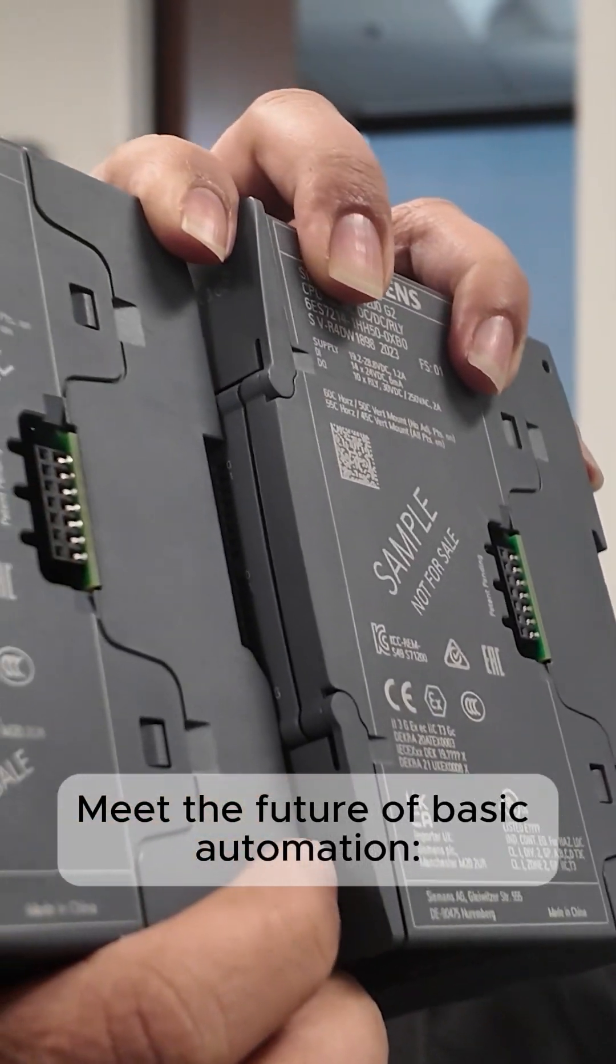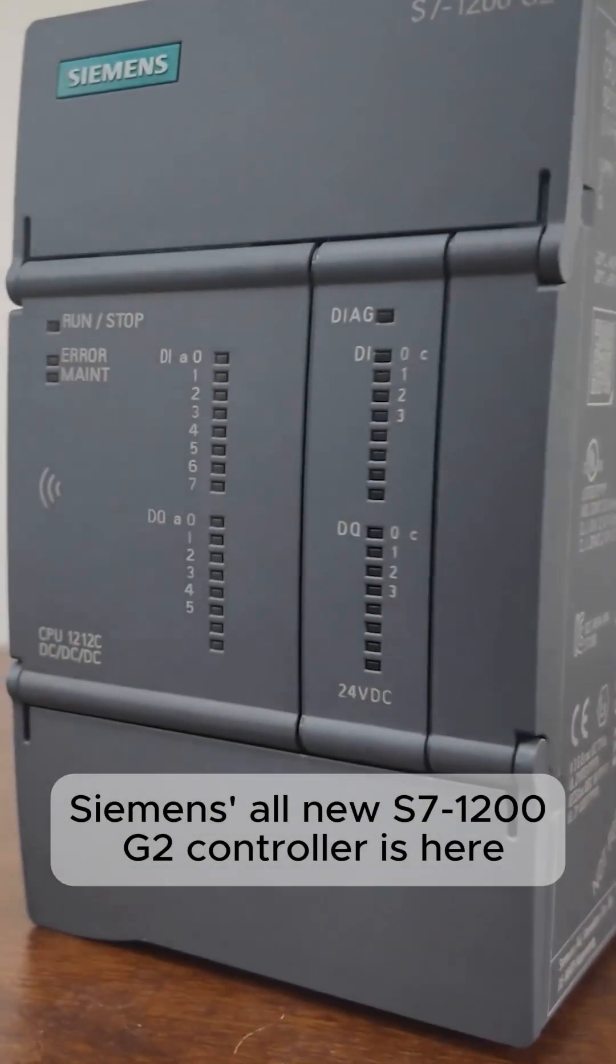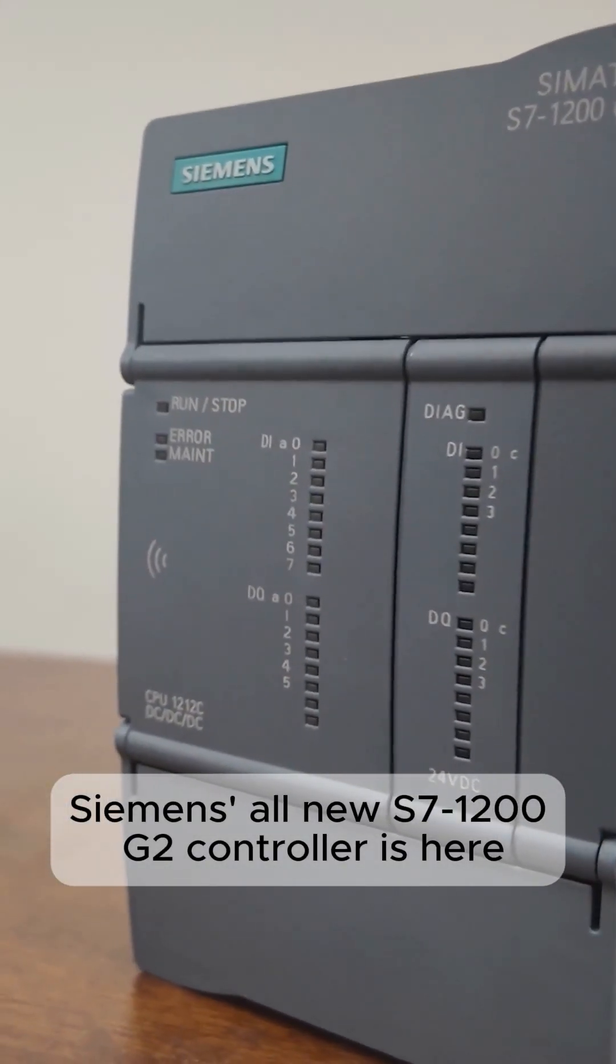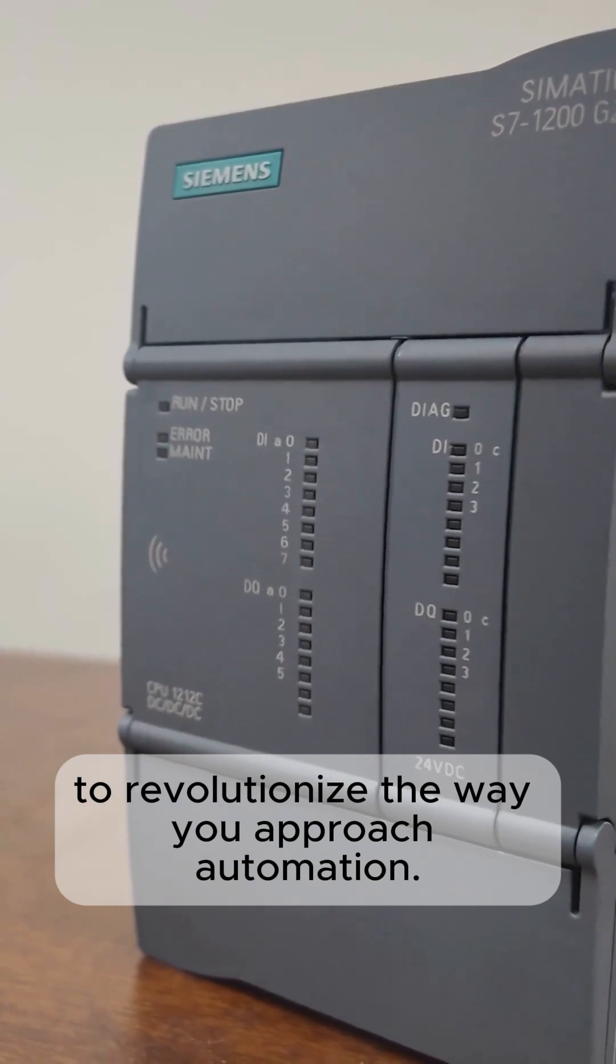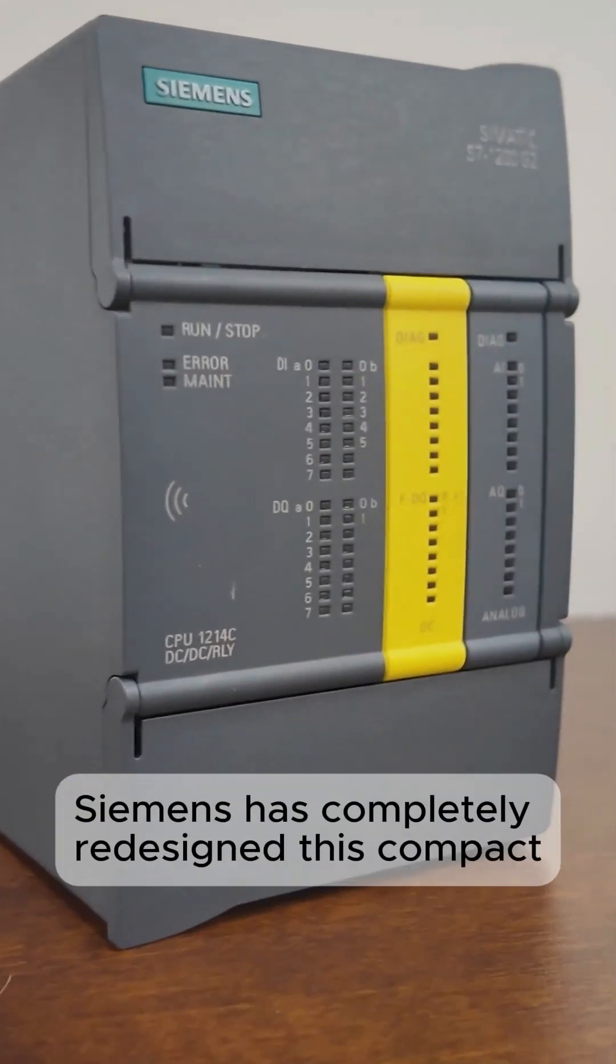Meet the future of basic automation. Siemens' all-new S7-1200G2 controller is here to revolutionize the way you approach automation.